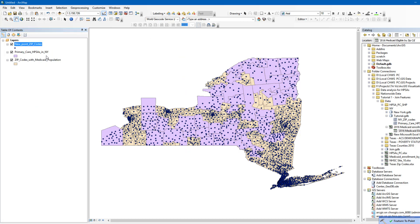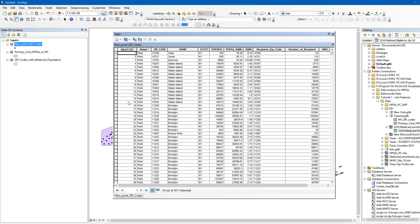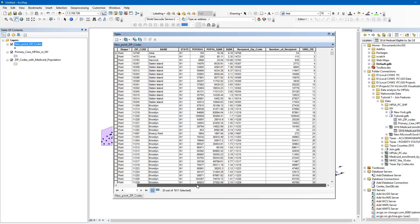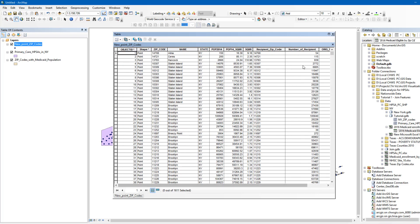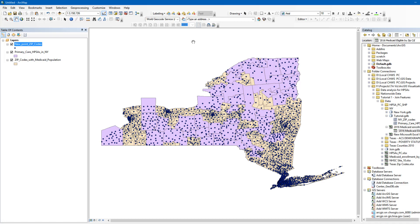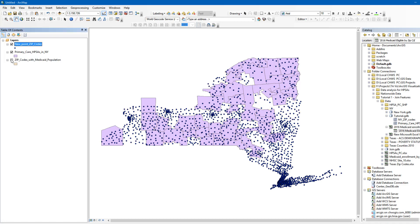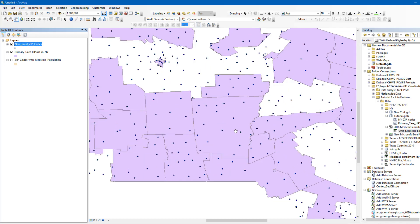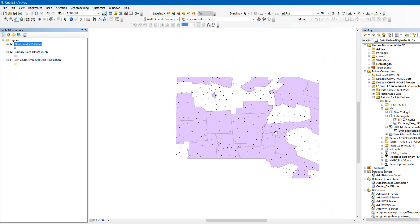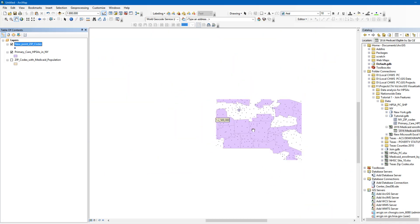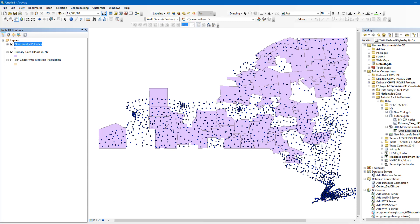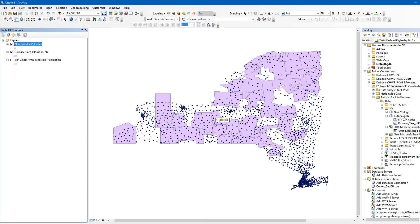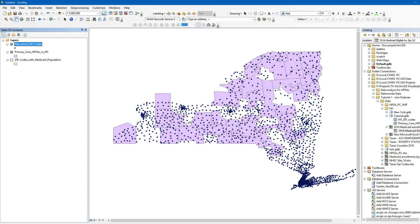Now you can see that all the attributes in the ZIP Code polygon layer are in the ZIP Code point layer as well. Once you turn off the ZIP Code polygon layer by unclicking the checkbox, you can see the position of the ZIP Code points relative to the HPSAs on the map. Each HPSA covers multiple centroids. Therefore, we will have to aggregate the Medicaid enrollment counts by HPSAs. The aggregation process will be done automatically when using the Spatial Join tool.